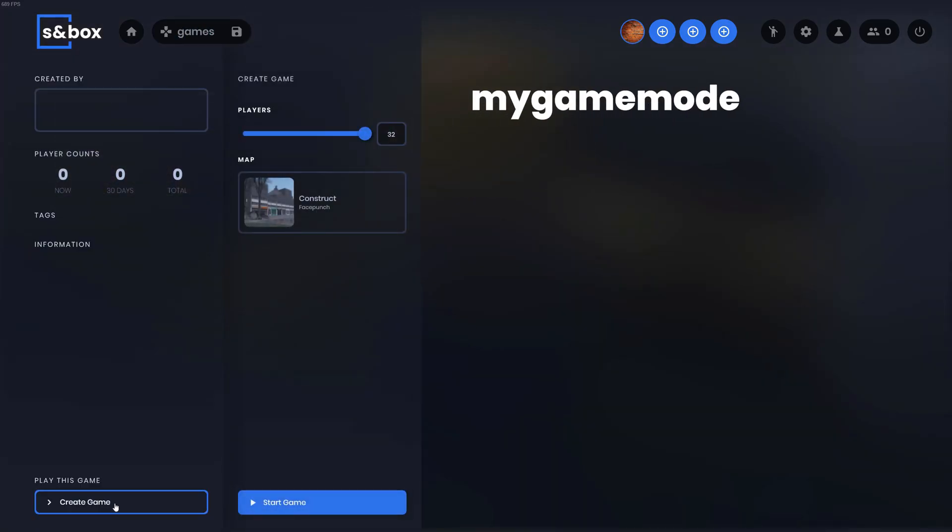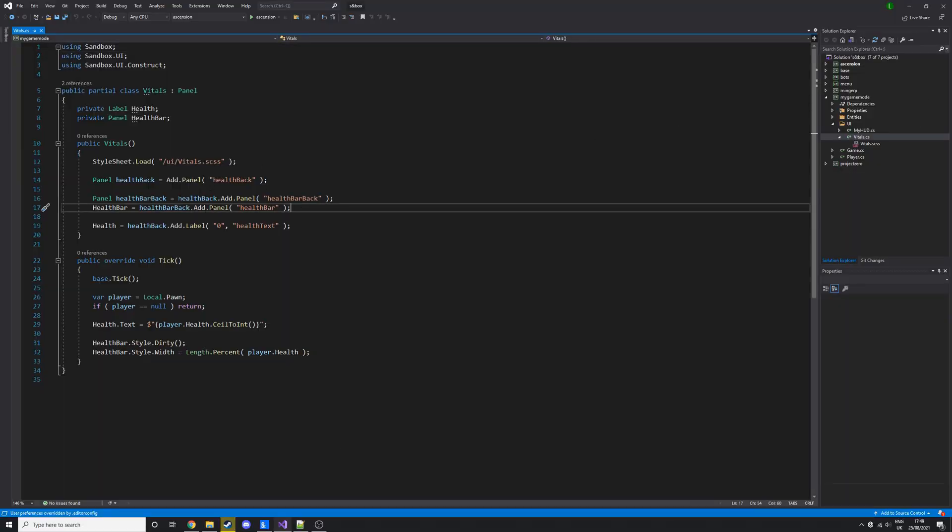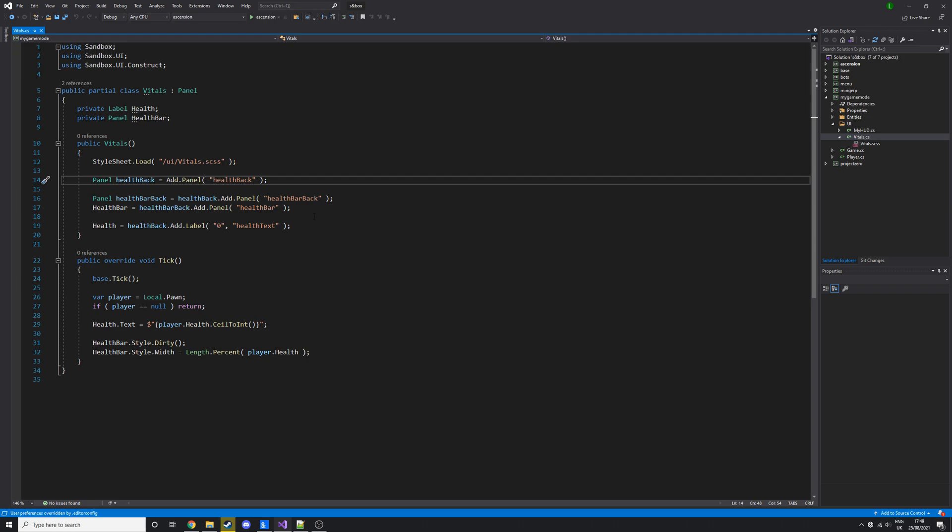into the game. So this vitals file is where I created that simple health bar. We're going to just add a little icon before the health bar so it actually says how much health